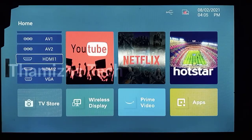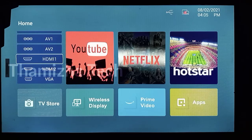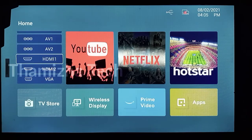Hey guys, welcome back to our channel. We are going to show a video about how to use Tata Sky Binge. The app is going to show Tata Sky Binge.